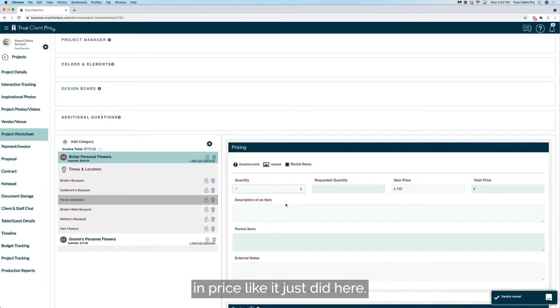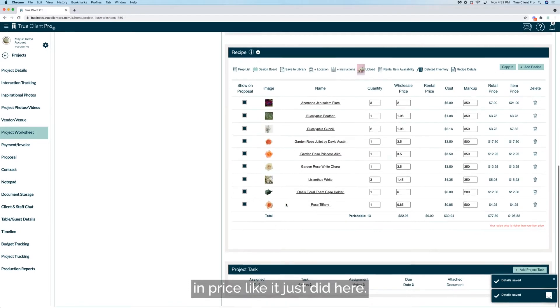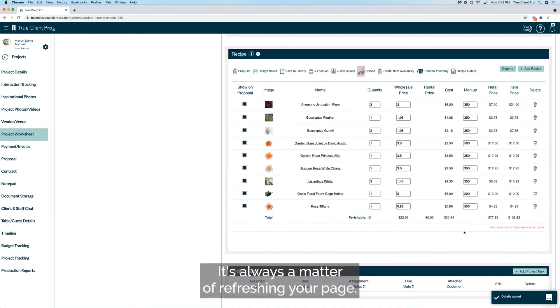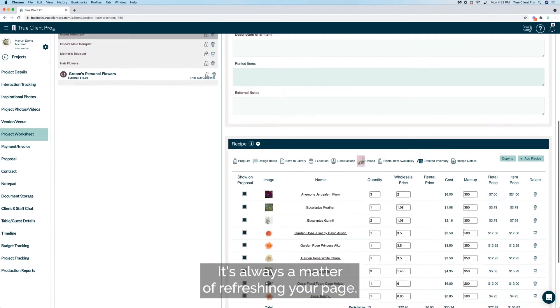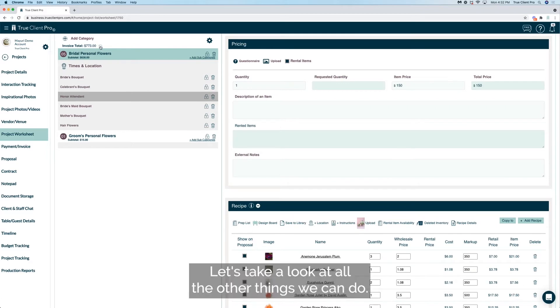Like it just did here. It's always a matter of refreshing your page.